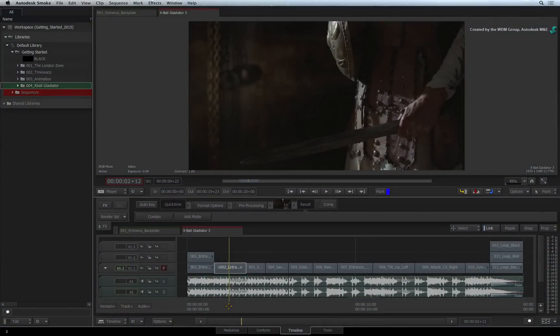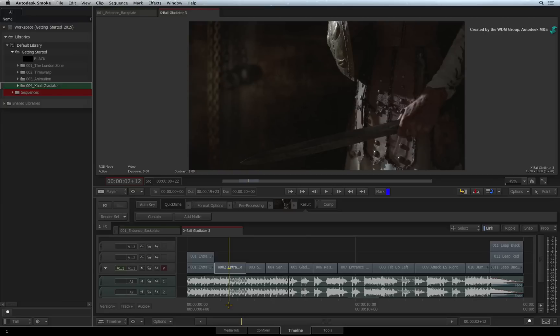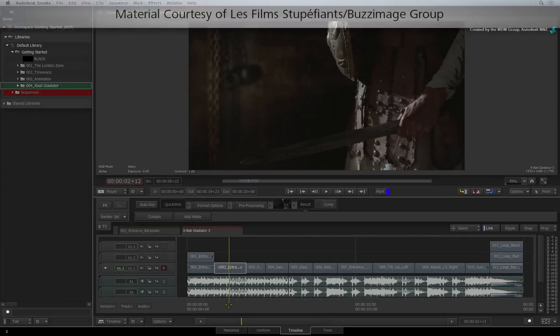In this video, we'll look at the workflows of color matching and selective color correction.